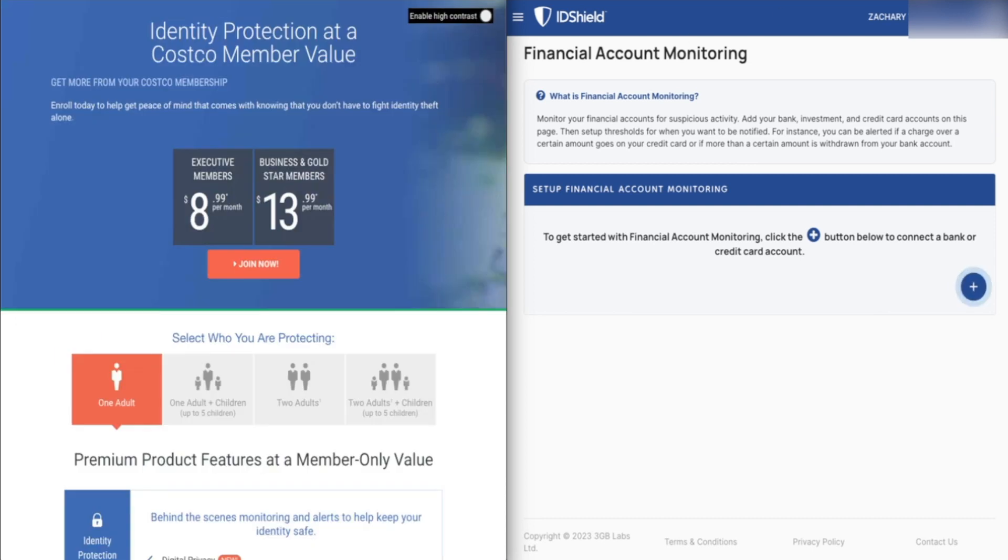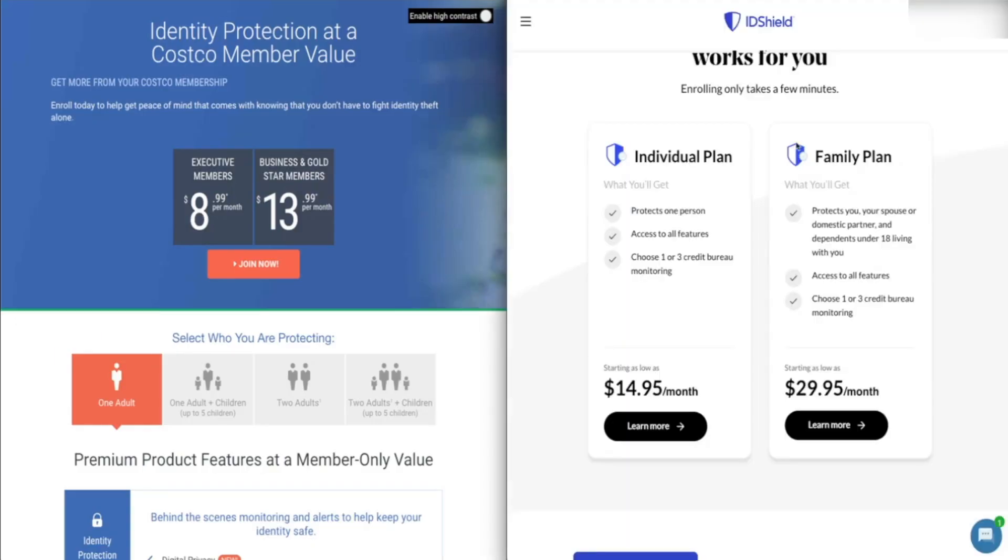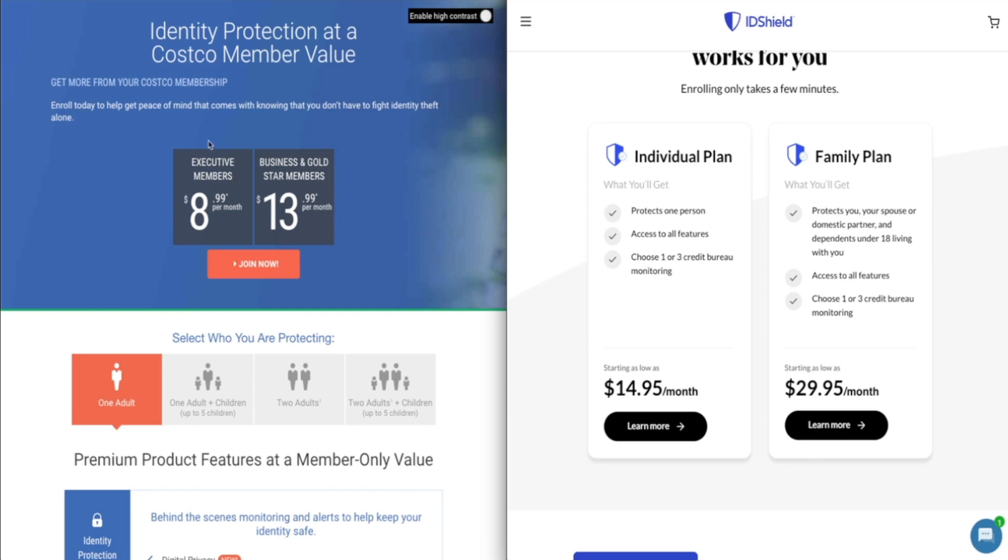And last but not least, how do these two companies compare in terms of pricing? With Costco, as I mentioned, you do have to have a Costco membership in order to use Complete ID, which is I believe about $60 per year. And provided you do have that, the price for Complete ID is $13.99 per month for business and gold star members. If you have an executive membership, which is obviously more than the price of these memberships, the price that you pay for Complete ID comes down to $8.99 per month. And you are getting three bureau credit monitoring with that.